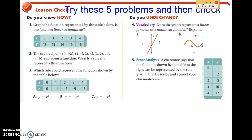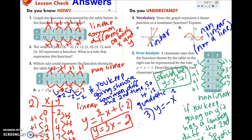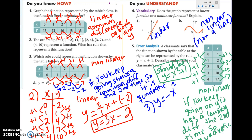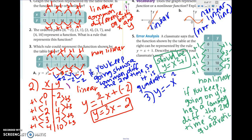Let's look at these problems. Pause the video and go ahead and do the problems on this page. Make sure you read the directions, see what it's asking for, and let's see if you understood the lesson. Here are the answers — go ahead and check your work. Number one is up here, number two is in red down here, number three is in blue, number four is here, and number five is in green.